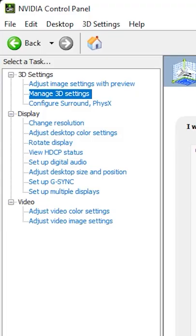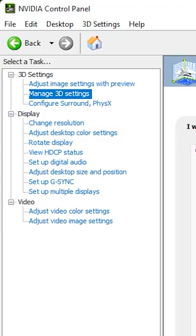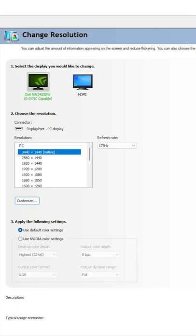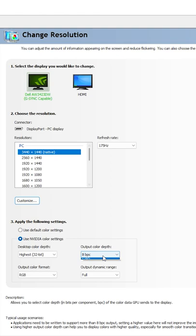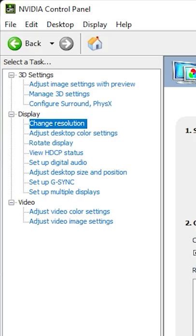To fix this, simply right-click the screen, open the NVIDIA control panel, head over to Change Resolution, select Use NVIDIA Color Settings, and make sure your bitrate is set to the max and your dynamic range is set to full. Once you're done with that, head over to Adjust Video Color Settings and do the same thing.